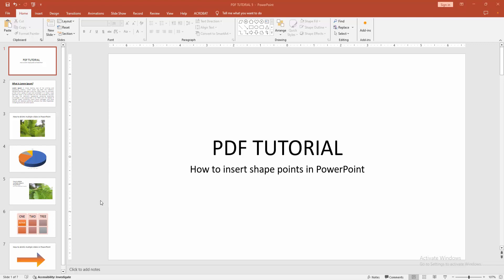Hello friends, welcome back to another video. In this video, I'm going to show you how to insert shape points in PowerPoint. Let's get started. First, you have to open a PowerPoint presentation.